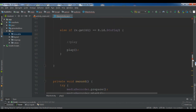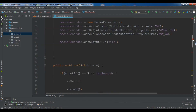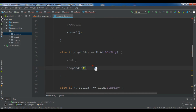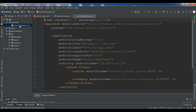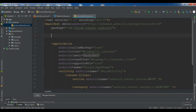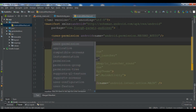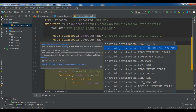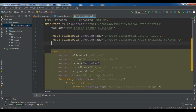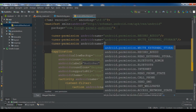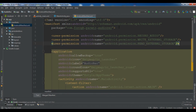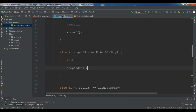Now we need some permissions in the manifest file. The first permission is RECORD_AUDIO, the second is WRITE_EXTERNAL_STORAGE, and we also need READ_EXTERNAL_STORAGE. Those are all the permissions we need.